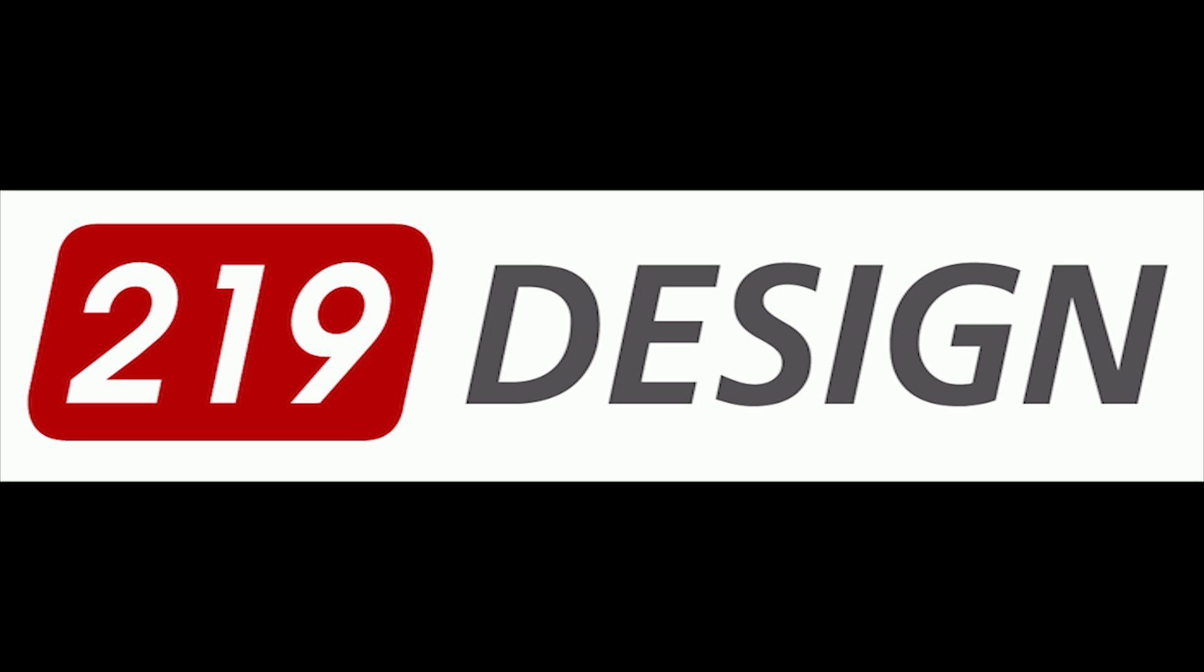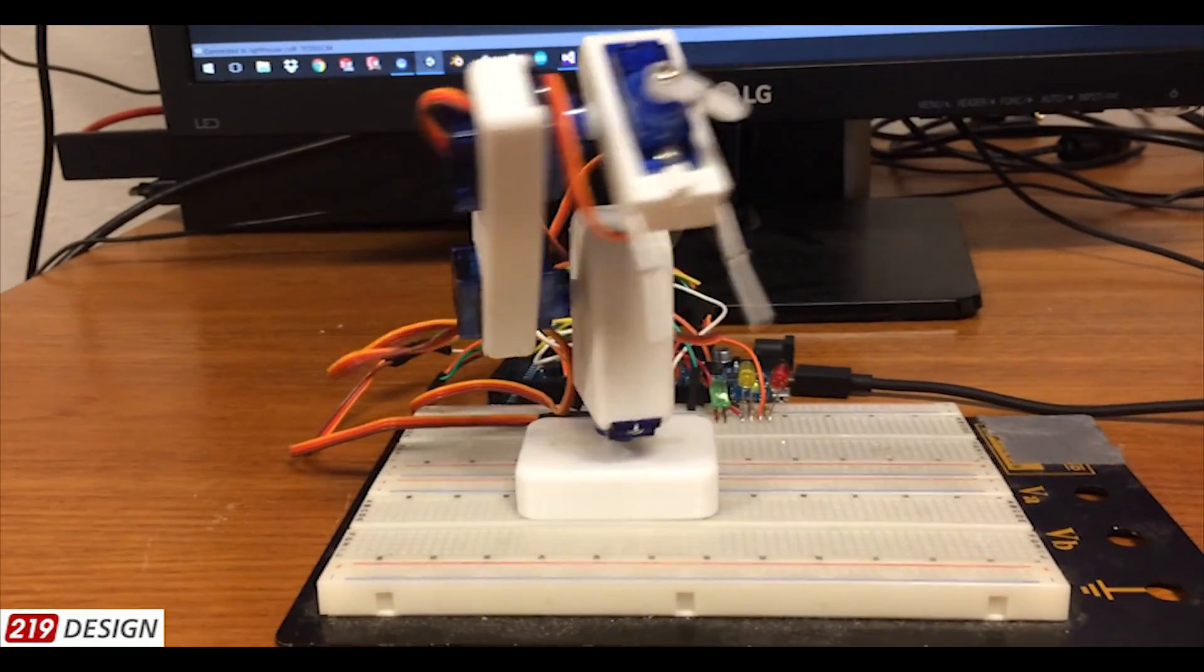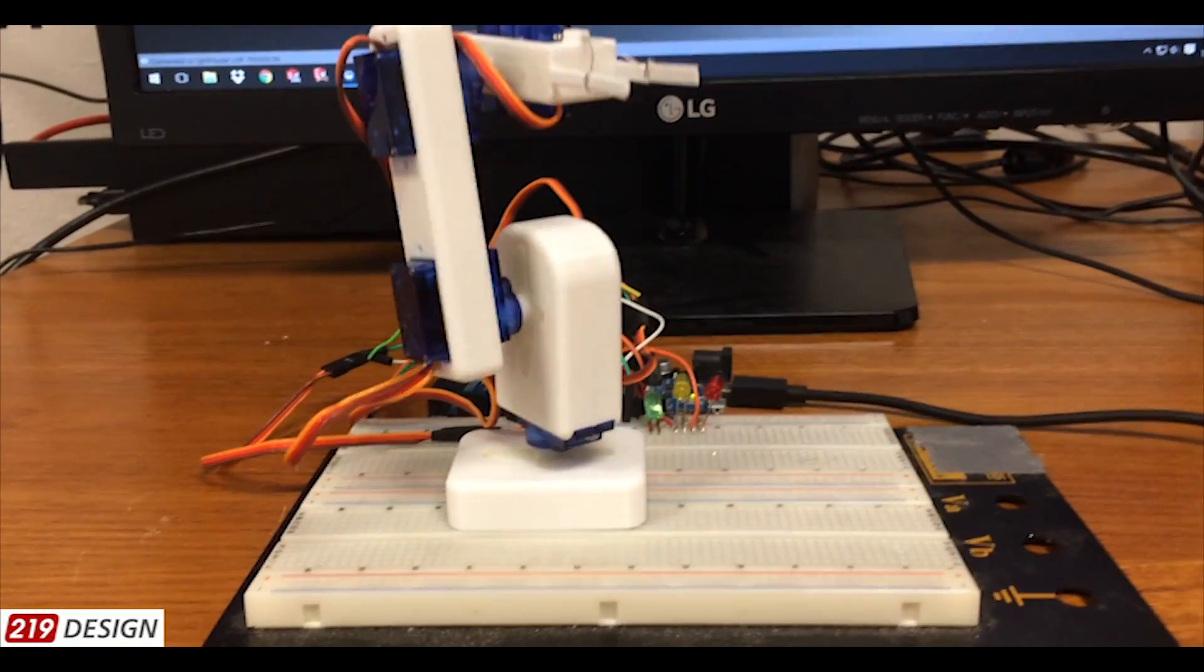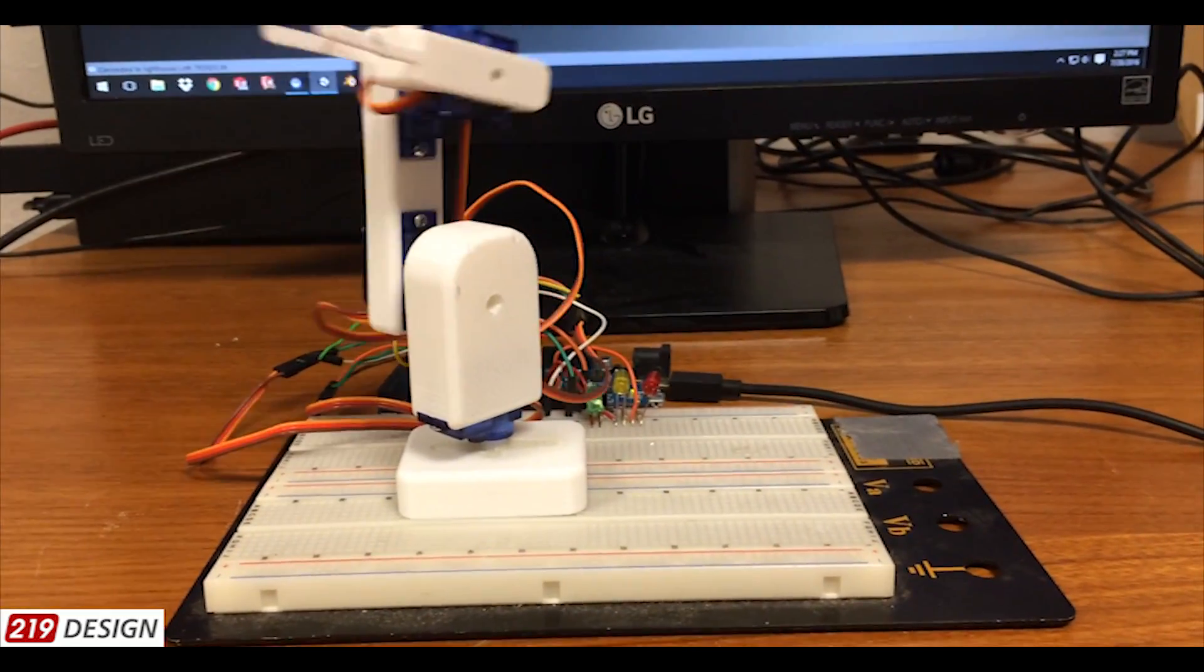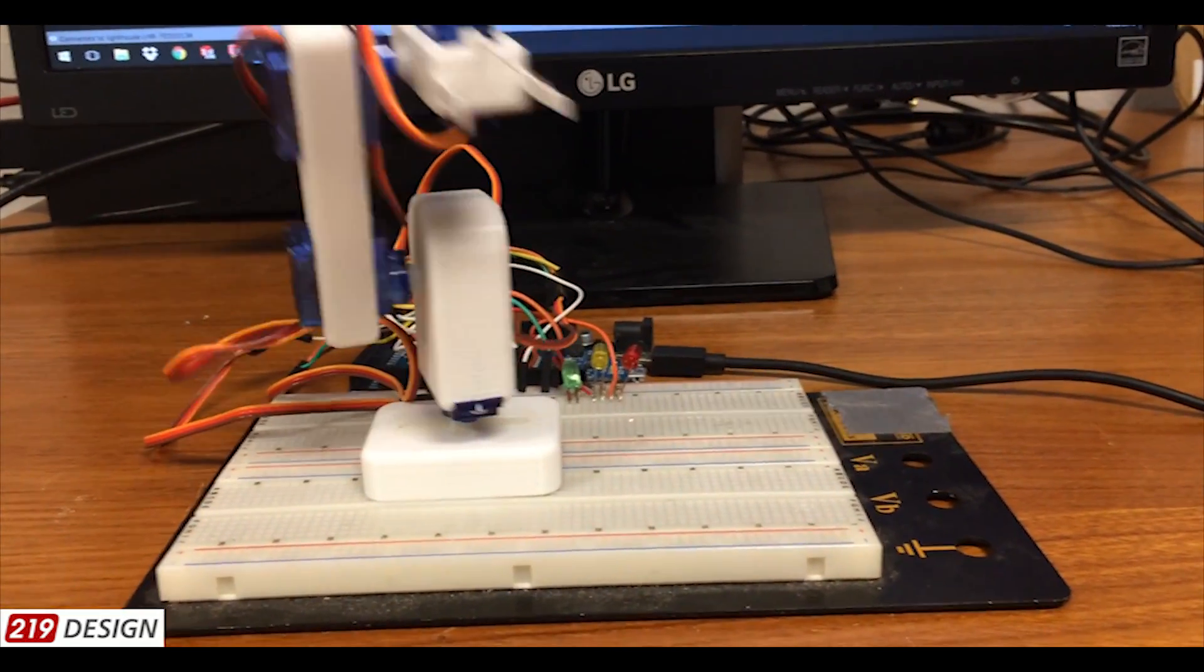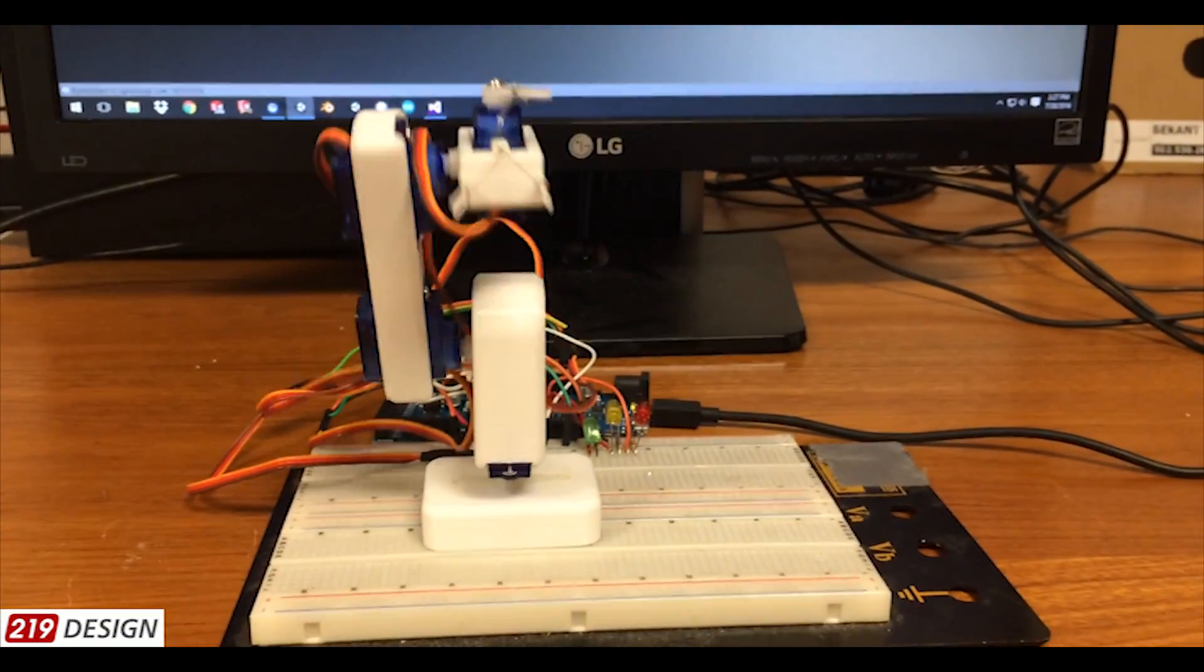At 219design, we wanted to make something that bridged the gap between the virtual and real worlds. We decided to develop an innovative system for the programming and control of a robot arm through a virtual reality interface.